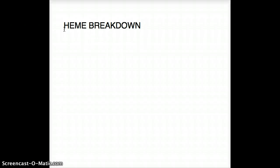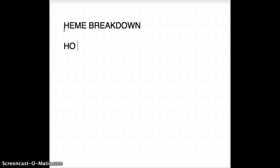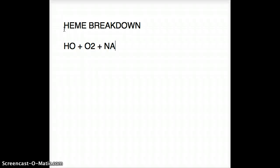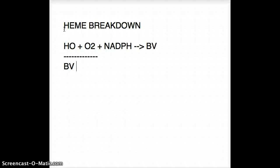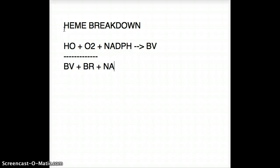Now we're going to talk about heme breakdown. Heme breakdown happens in three steps. First, the enzyme heme oxygenase — along with oxygen and NADPH — is going to give us biliverdin. That's our first step.